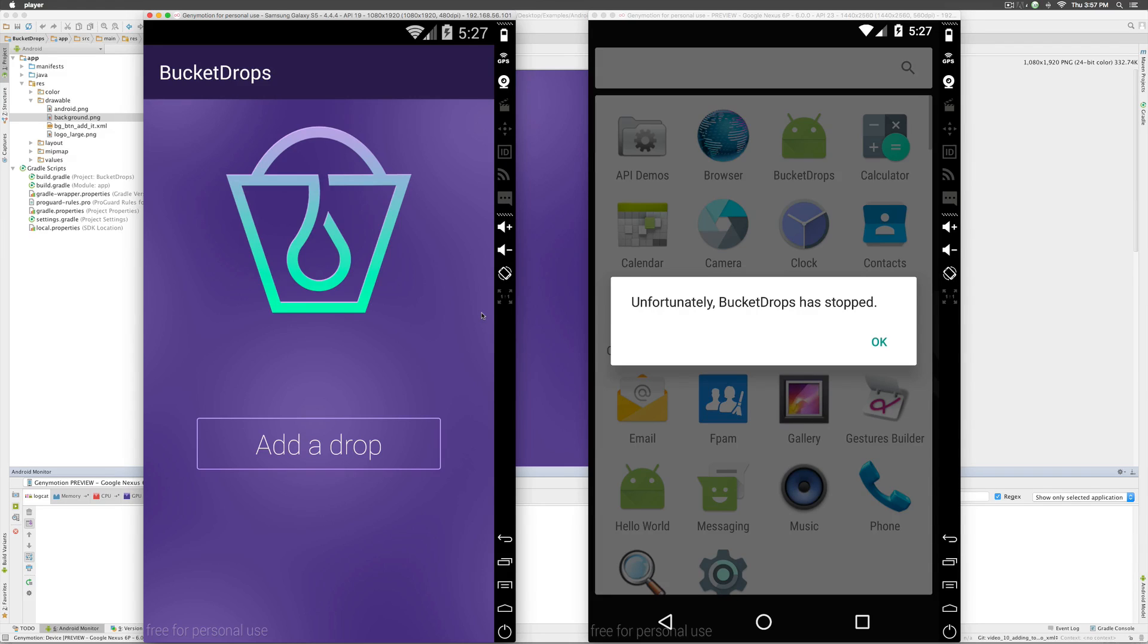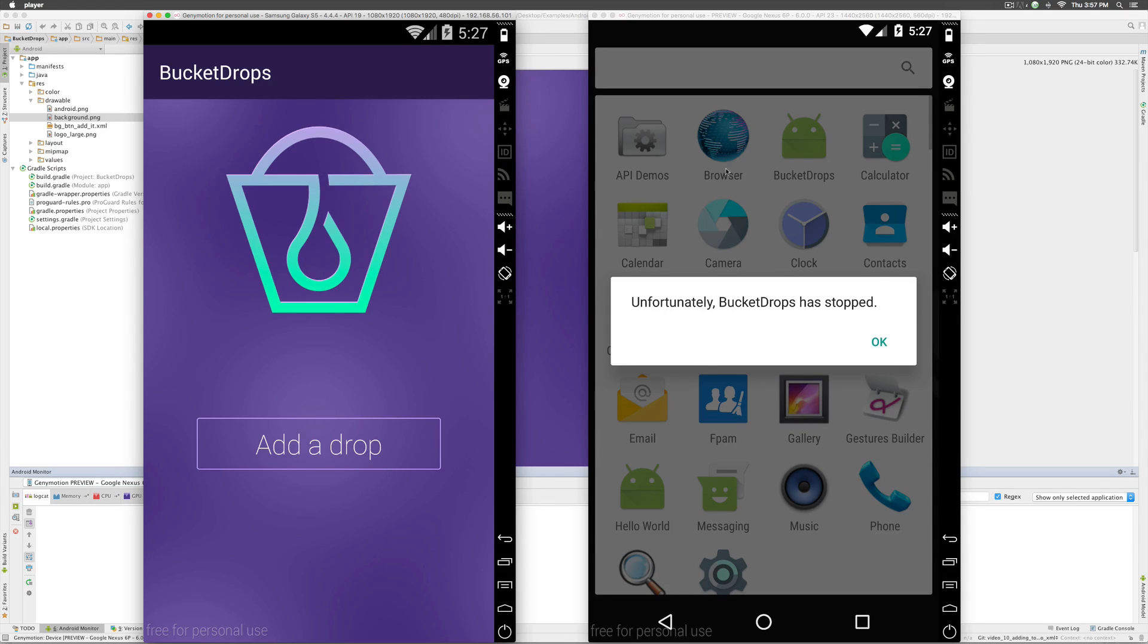If you remember from our previous video, we added the background image to our app's first screen and it works perfectly on Samsung Galaxy S5 whereas it crashes on Nexus 6P.